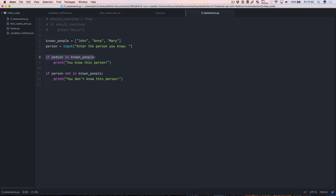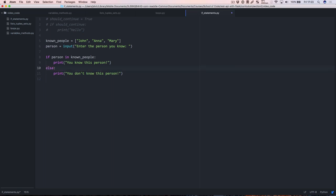Also, our program is going to run the first if statement — it's going to check if person is in the list and say yes or no — and then it's going to come down and check it again. If the person is in known_people it's going to print 'you know this person', and then it's going to check if the person isn't in known_people, which doesn't make sense because it already knows. So it's not really necessary.